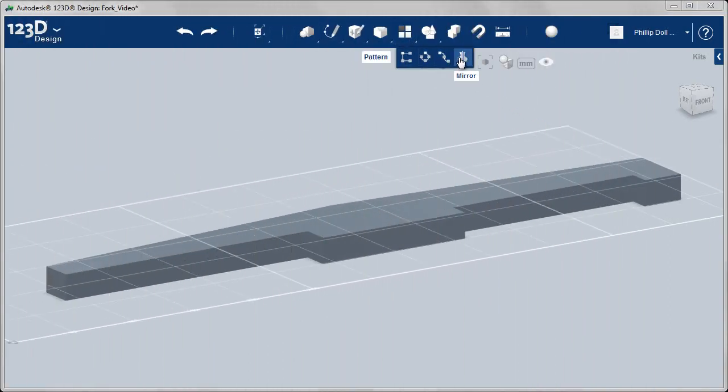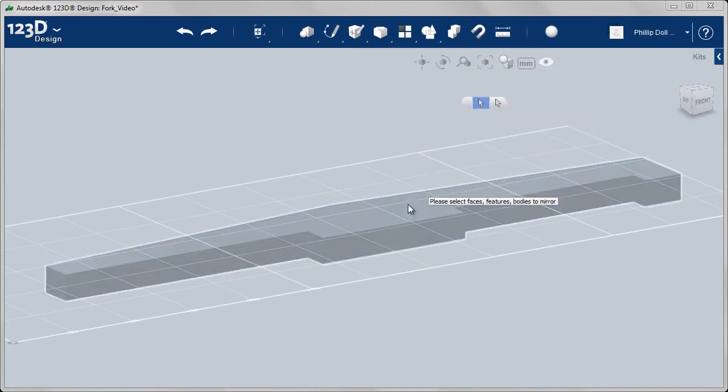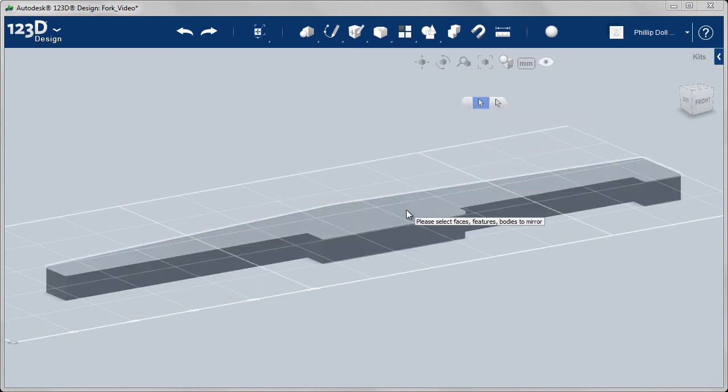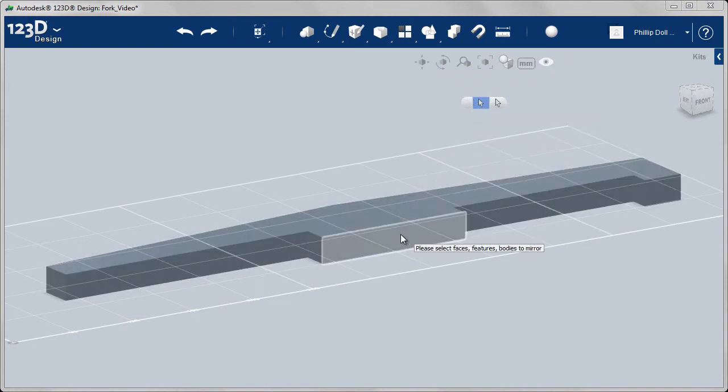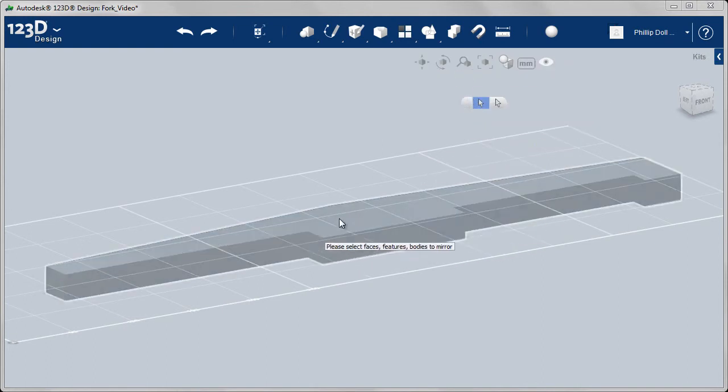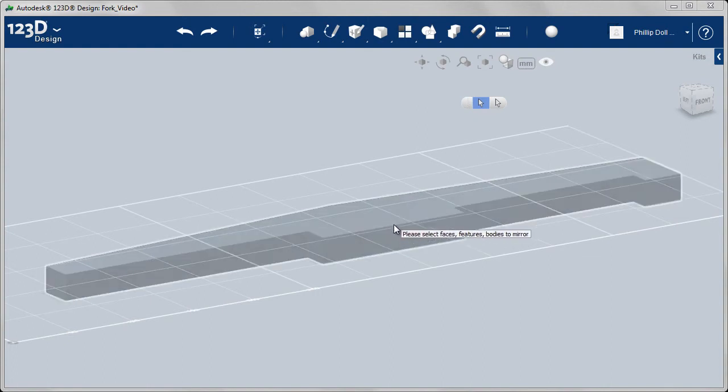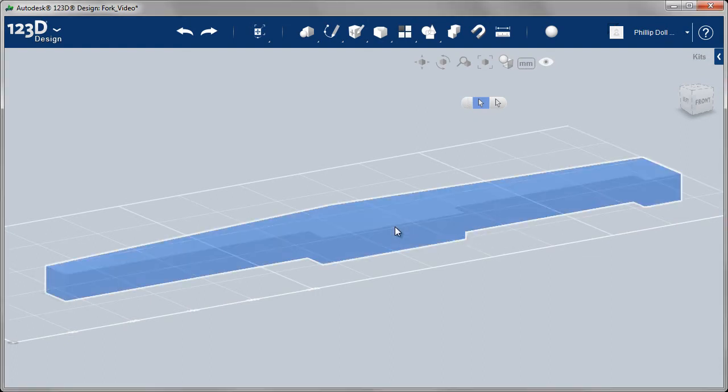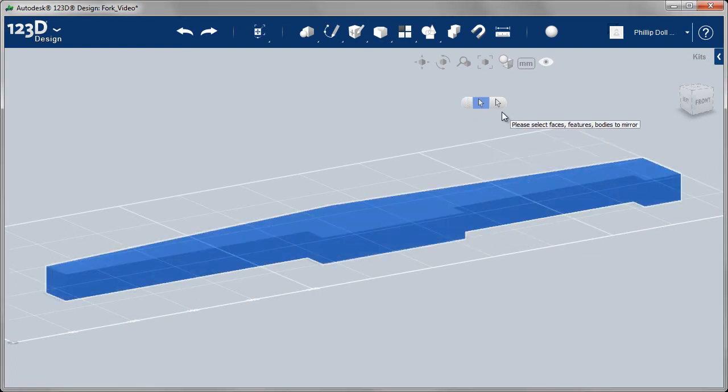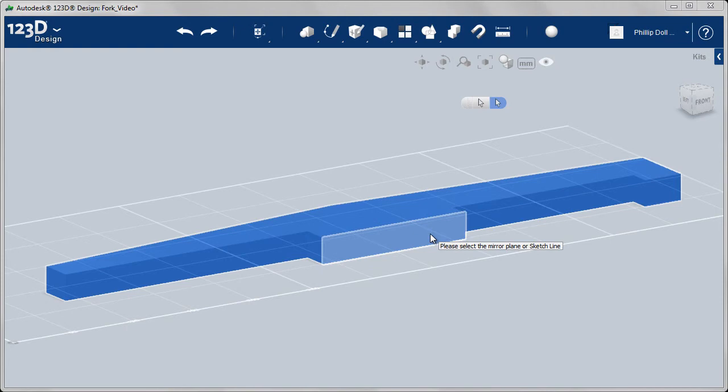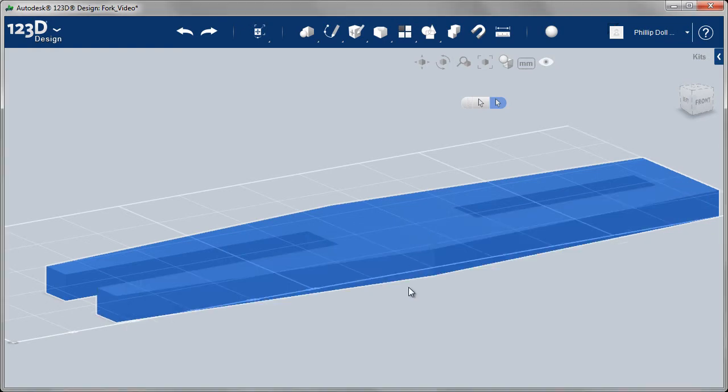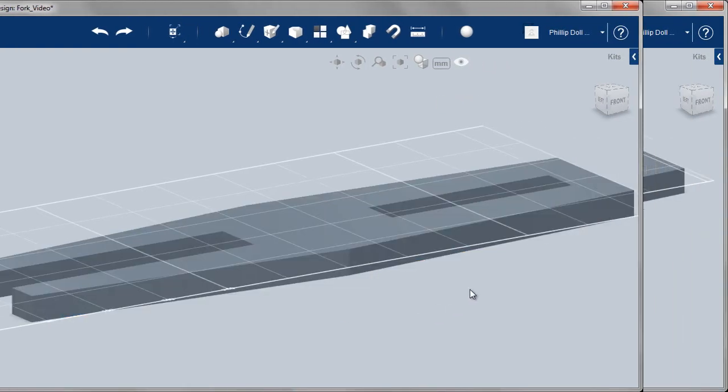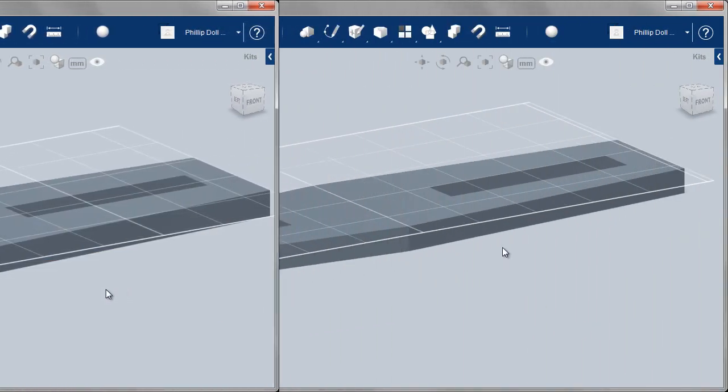And now I can go to Pattern, Mirror. Again, being careful to select the whole object, not just the face. It's only an edge is good. Go to the second line, which is the mirror plane. There you go. Lots of work for nothing.